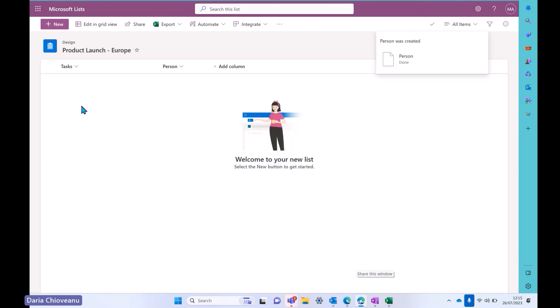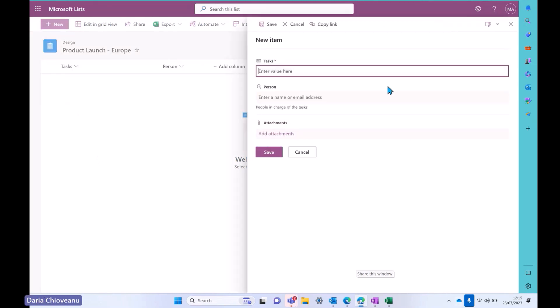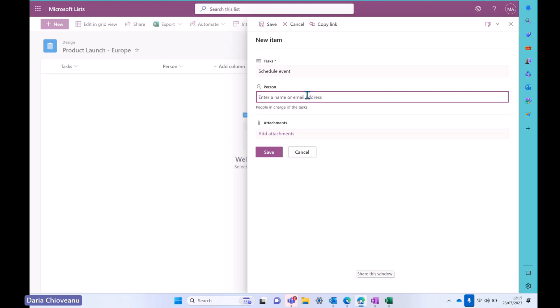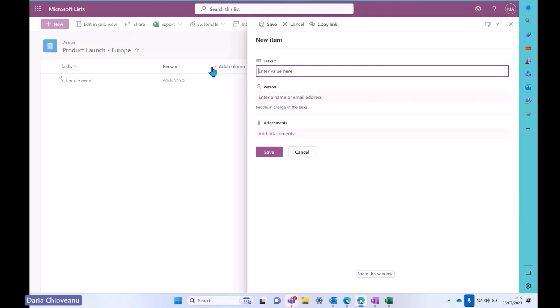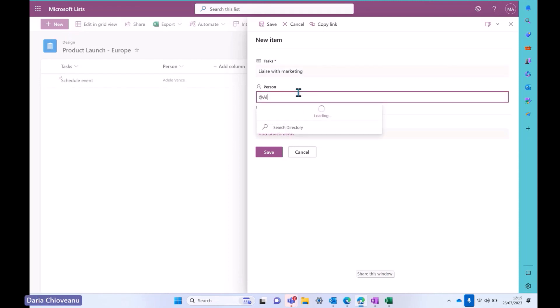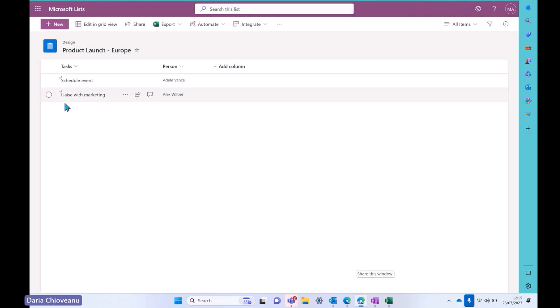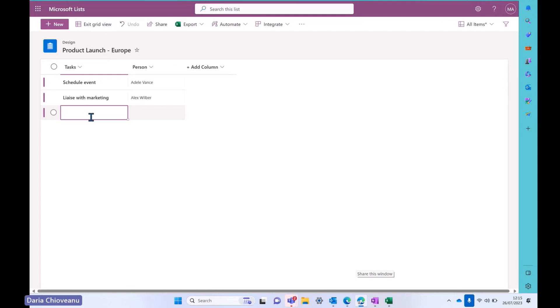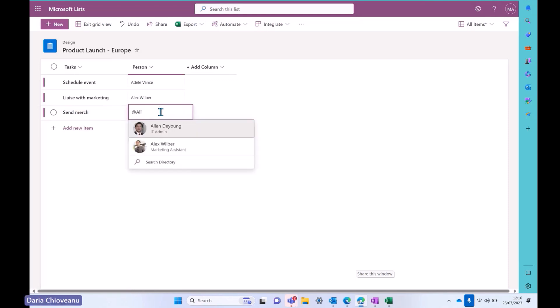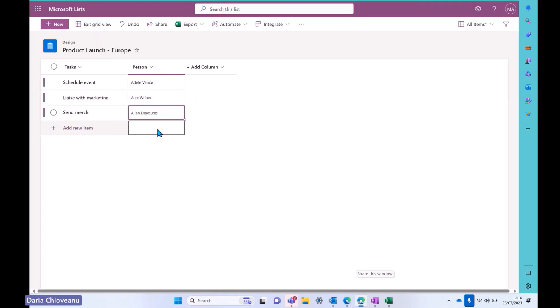Now it's time to input the data, right? So we can click on new. And I have this form which pops up and all the columns that I'll create, they will show up here, just the way you see tasks and person. Schedule event. And I will allocate this to Adele Vans and I will save. So the more I input data here, it will create a new row with every data entry that I add into this space. And I can keep on doing and adding content as much as I'd like. If I prefer a different view, I can edit in the grid view. And I can start adding new items from here. Alan is going to take care of it. And I can keep on adding content and edit it the way that it's easier for me, right?